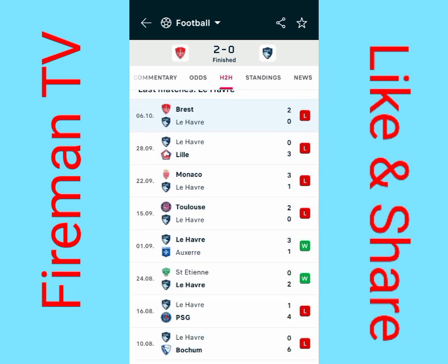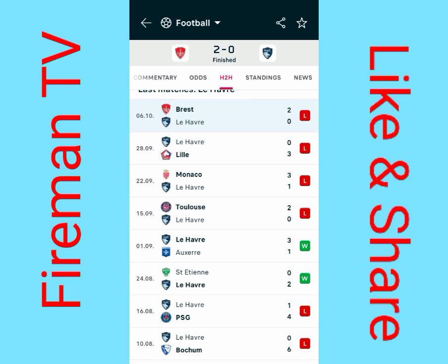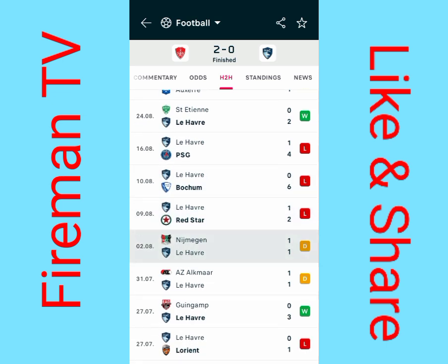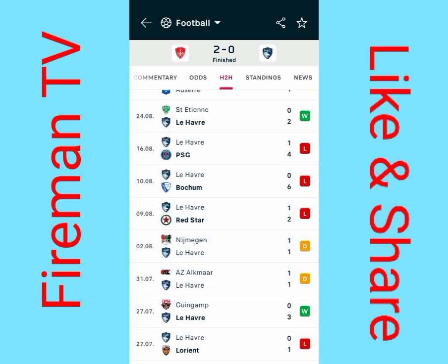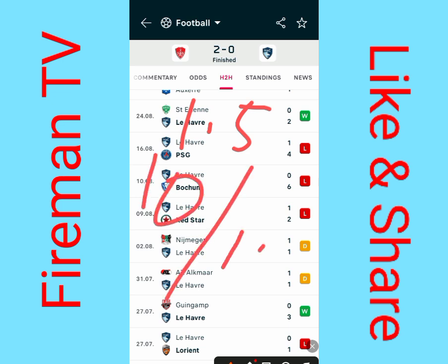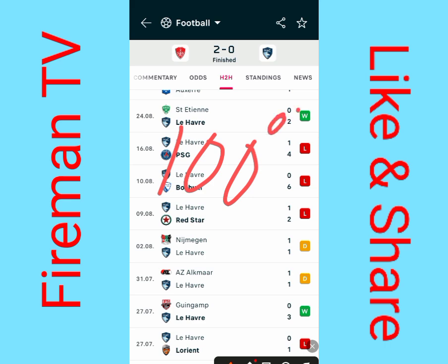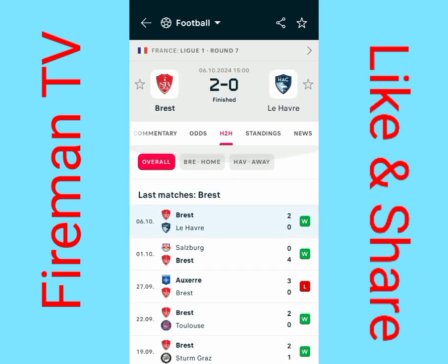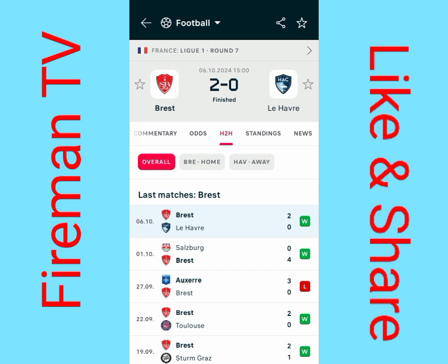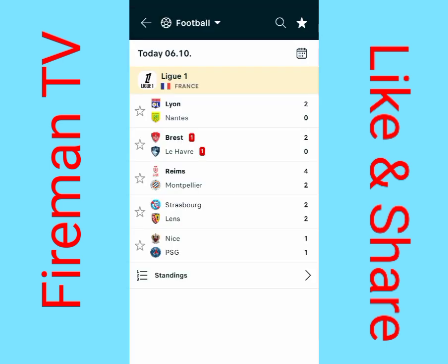Now let's look at the away team. Today's game is not included, so we start counting from here: one, two, three, four, five, six, seven, eight, nine, ten. The away team had 10 out of 10 — they had over 1.5 goals in all ten matches, so it's 100% that this match would have over 1.5 goals. Combined with the home team having 9 out of 10, they will definitely have over 1.5 goals in this game.